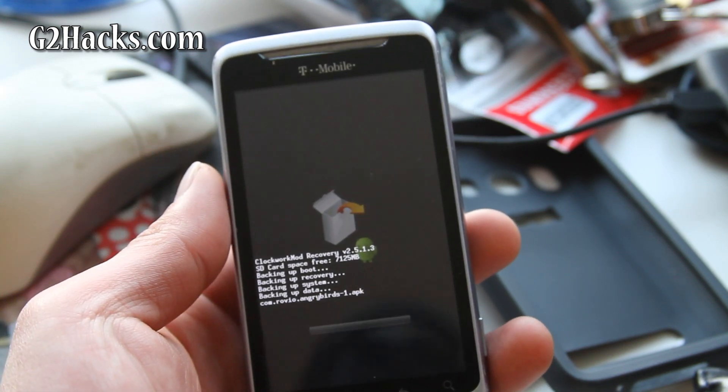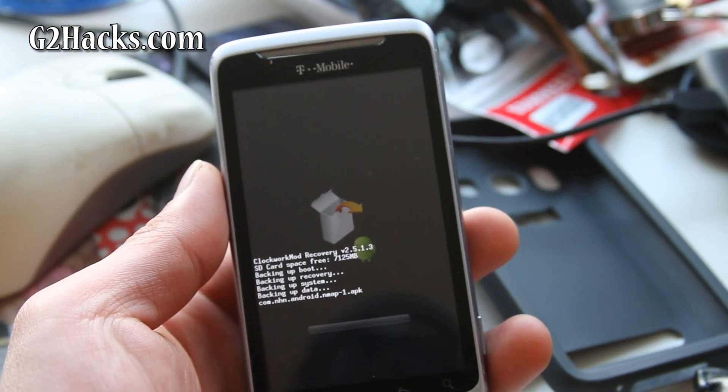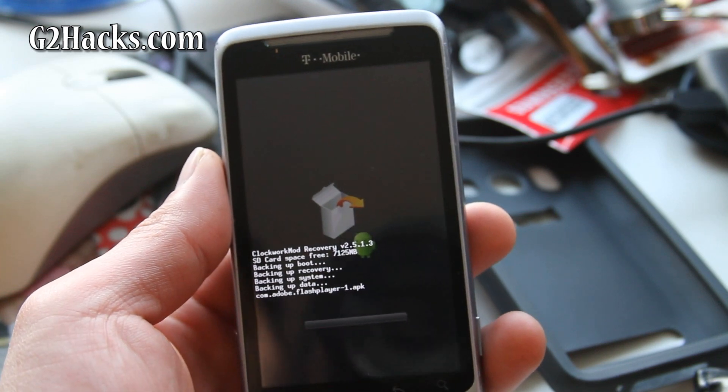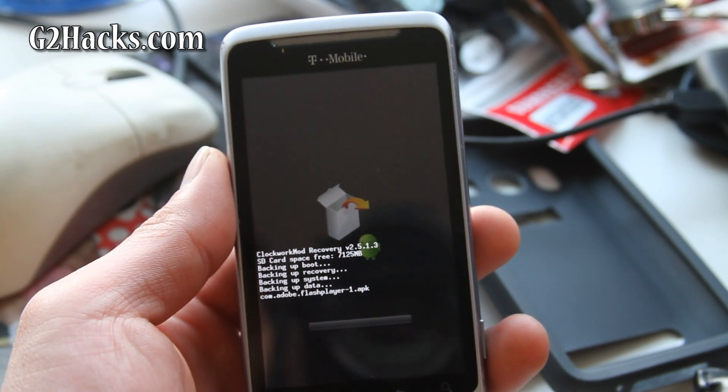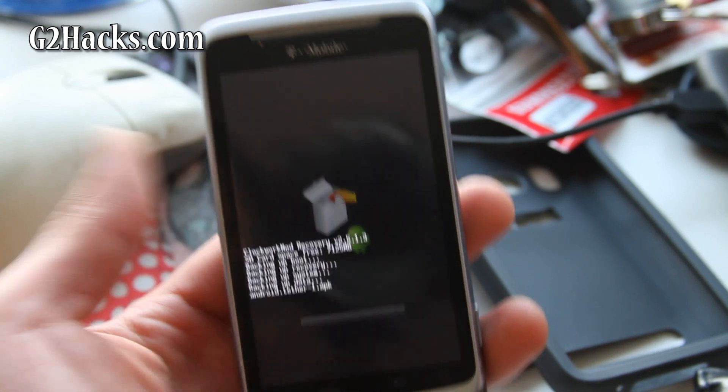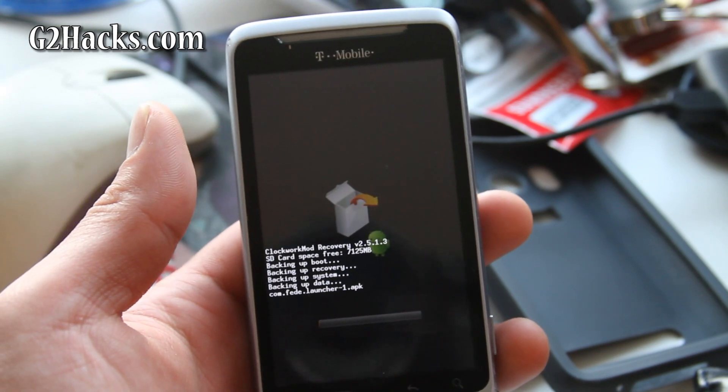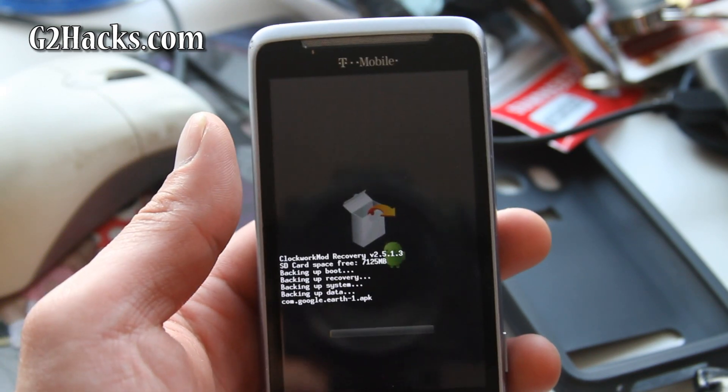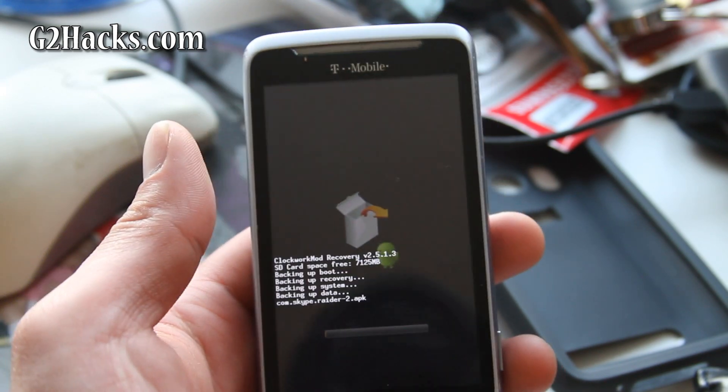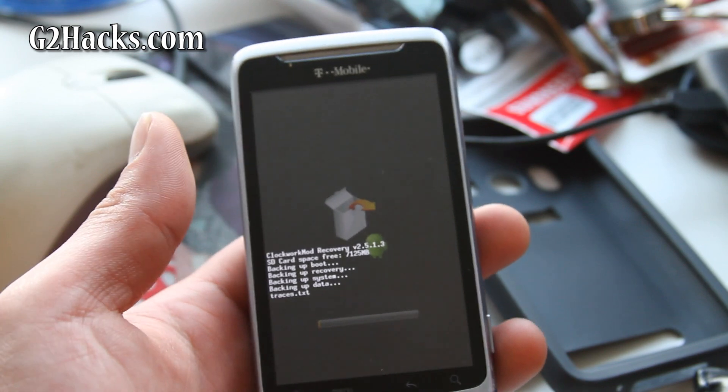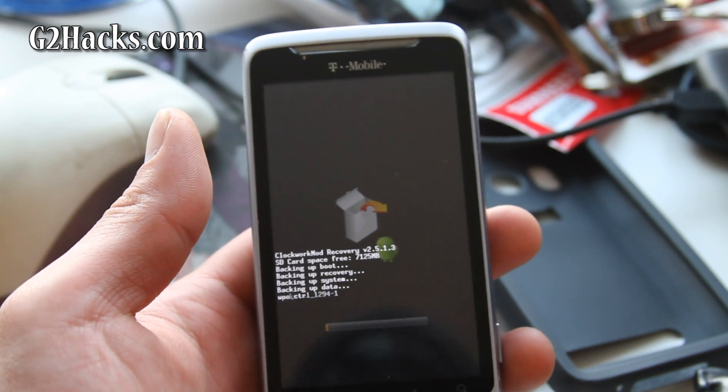So I've backed up my whole data. Now it's backing up my programs, apps. Anyway, I'll be back when this backup is done. And that's how you backup your G2 phone ROM and pretty much every Android phone.